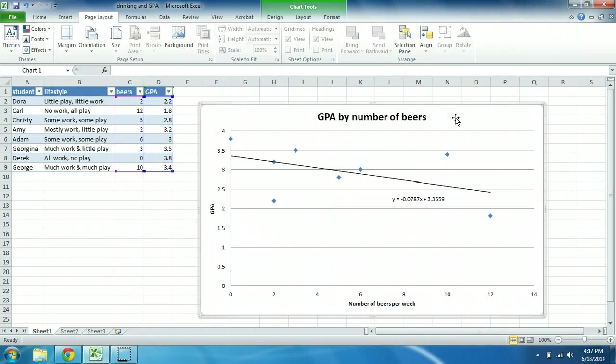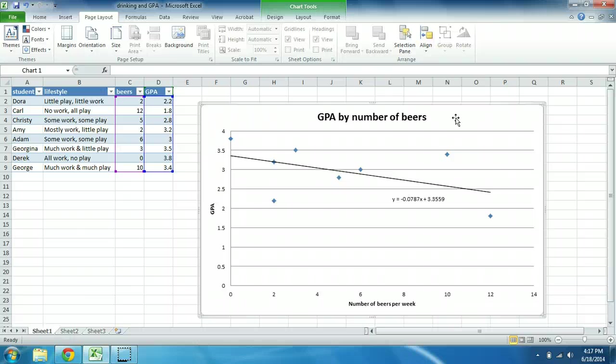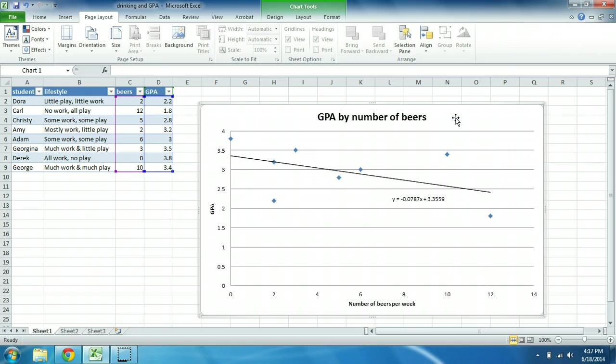Okay, so at this point I've shown you how to examine the relationship between two interval-level variables, in this case beer and GPA, using scatter plots, regressions, and correlations.